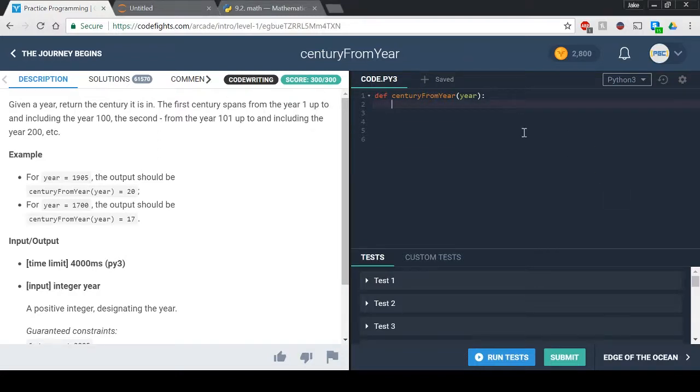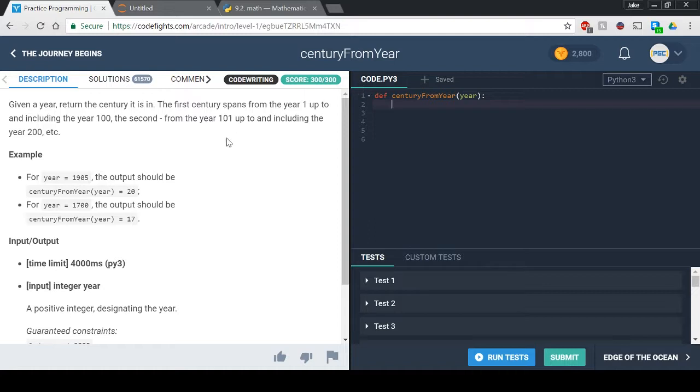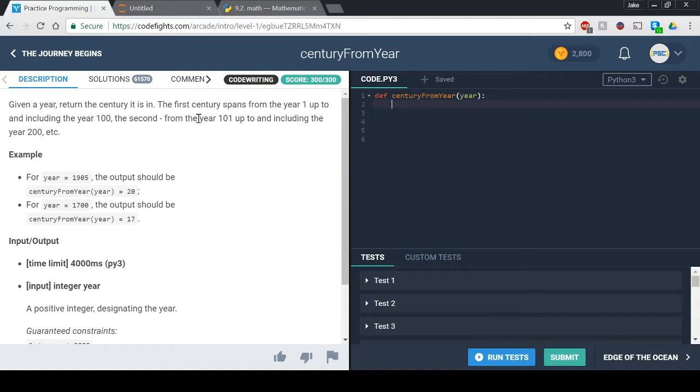What's up guys, PyGuyCoding where I teach you guys everything Python. Today we are going to be going over the century from year function on codefights.com. Let's just get right into it. It says given a year, return the century it is in. The first century spans from the year one up to and including the year 100.